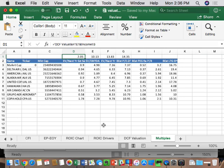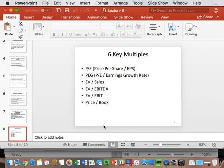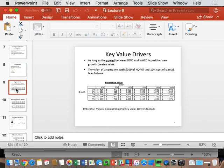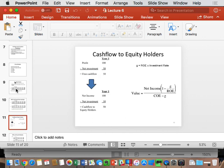Here is the key value driver's formula we've been using all semester. What we're going to do is replace it with equity to get an actual PE. Instead of NOPLAT, it's net income. Instead of ROIC, it's ROE. Instead of cost of capital, it's cost of equity. Instead of growth in free cash flow, it's growth in net income and growth in EPS. Put those four things into that formula and you actually get a PE multiple.